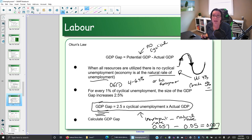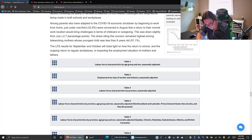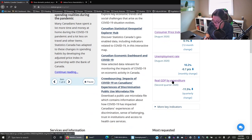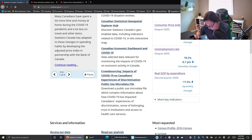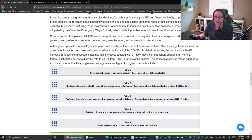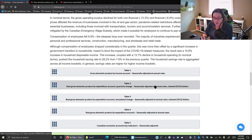We've confirmed we have cyclical unemployment, so we're looking at a recessionary gap. Now we need to figure out how big the gap is. The other piece we need is our actual GDP — we go to Statistics Canada and look at real GDP by expenditure and click into those tables. Remember, actual GDP can be in nominal or real terms. If they say 'chained dollars' and give you a year, that year is the base year — they've taken out inflation.